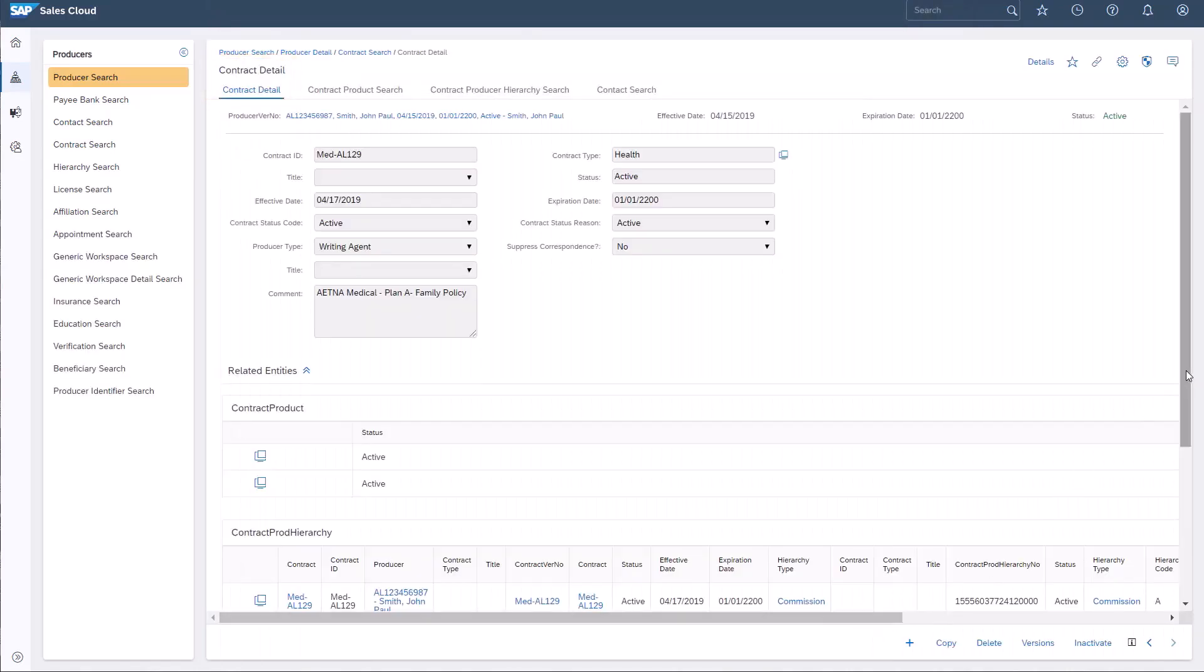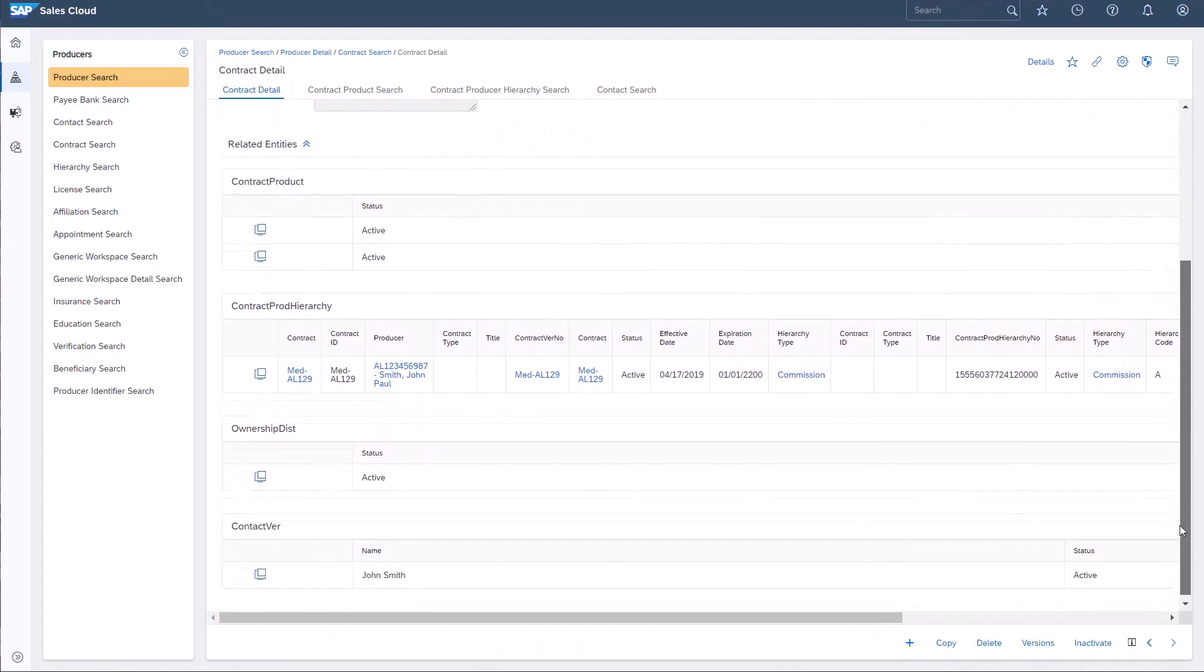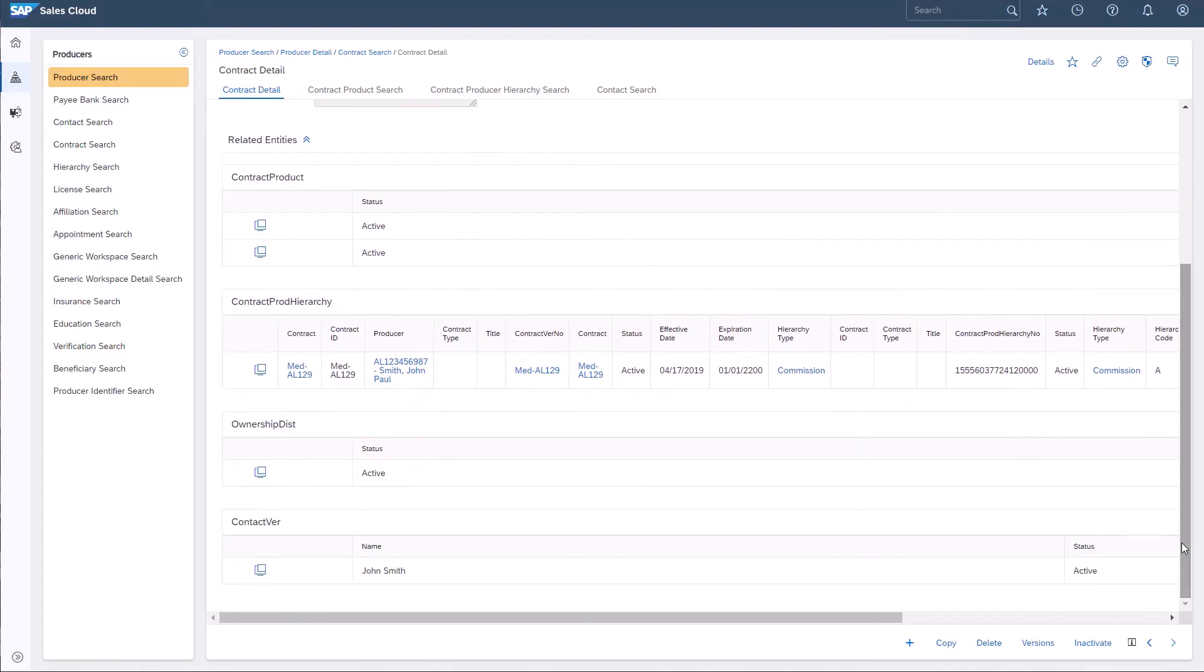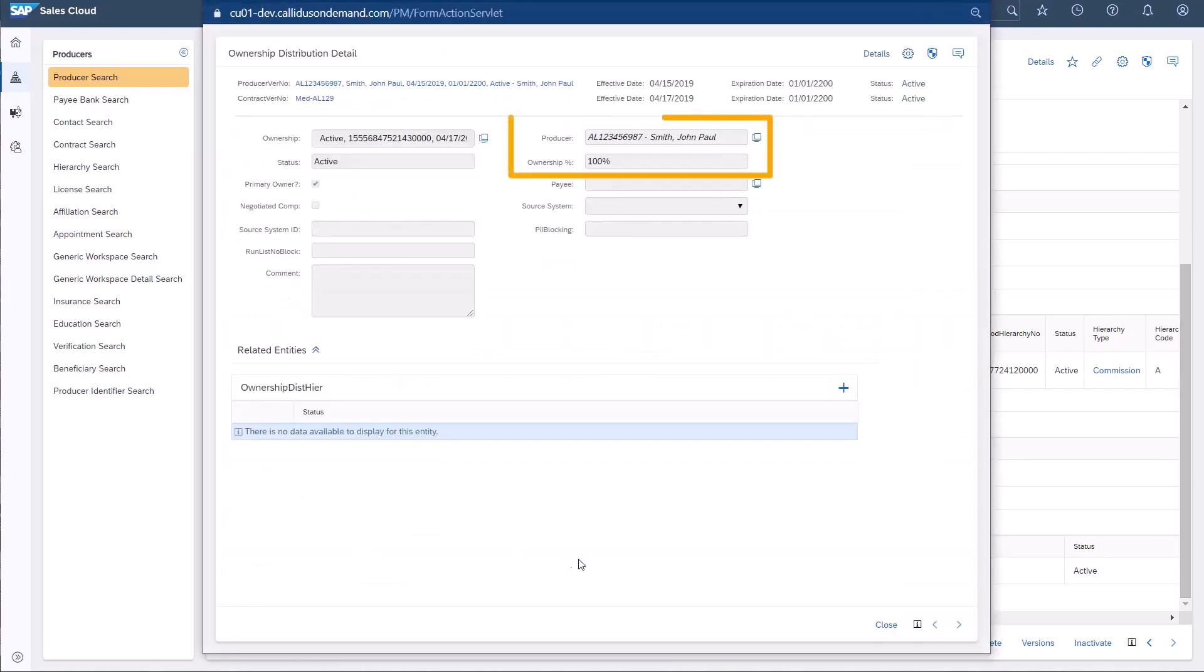I'll explore the customer details of this sales transaction by navigating and opening the Ownership Distribution Record. John Smith is the primary owner of this sales transaction and has 100% ownership, which means he will receive 100% of commission payments processed for the sale.